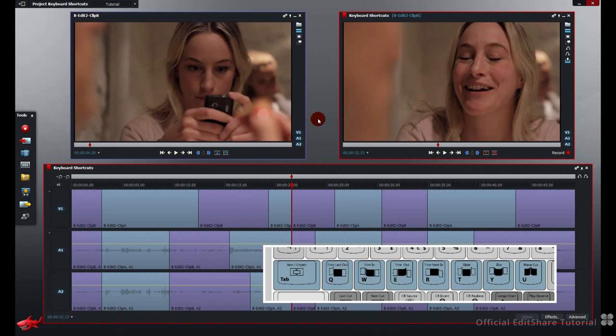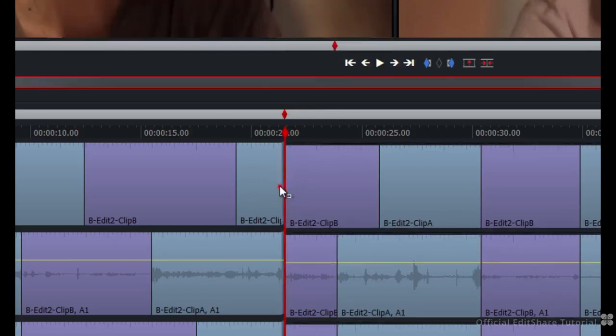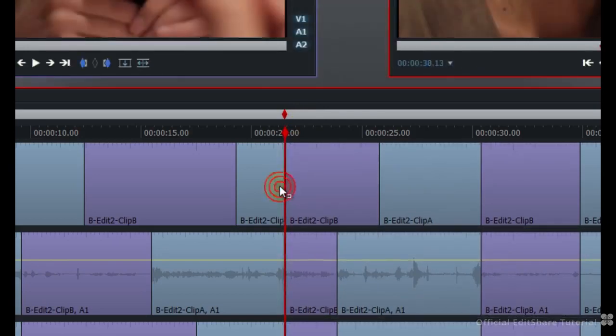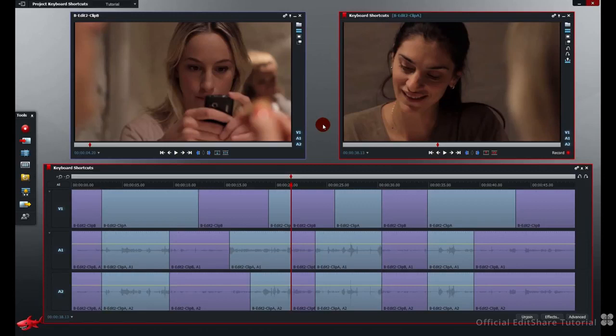You've probably already learned that you join and unjoin cuts simply by clicking on the timeline cut. As you get more proficient with Lightworks you'll probably want to use keyboard shortcuts more, jumping around your timeline with the previous and next cut and entering the appropriate trim using the keyboard shortcut as well.